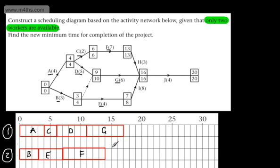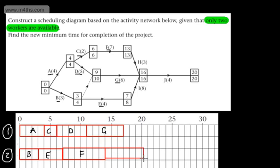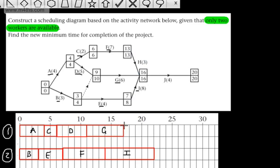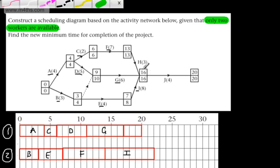F has now been completed, so Worker 2 is ready for the next task — I give them activity I. Activity I has a time period of 8, and as you can see, adding this on takes us past the original critical time for the project. So we've already exceeded that time. Meanwhile, Worker 1 can now be allocated activity H. H depends on the completion of F only, so I allocate H to Worker 1 — that's 3 time periods.